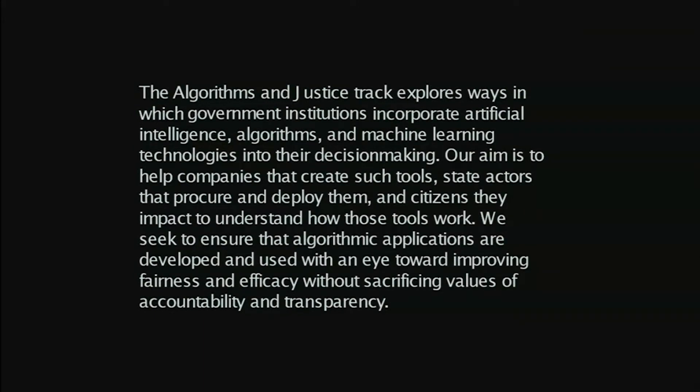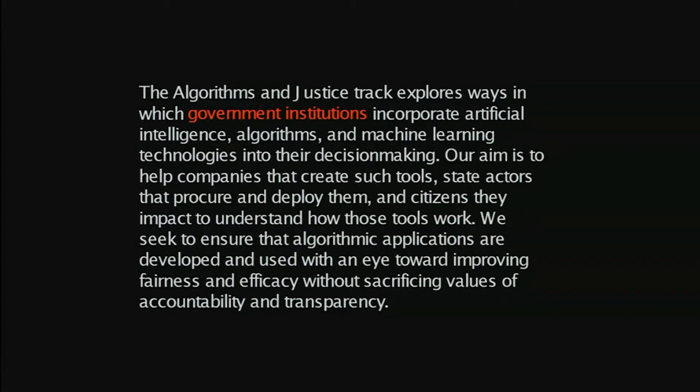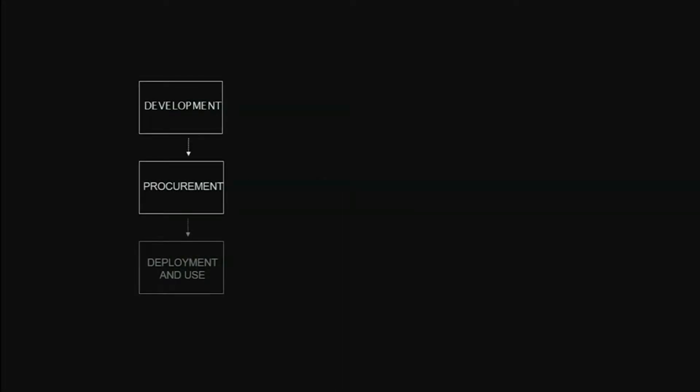So the Algorithms and Justice track, the work that we're doing is looking specifically at the use of these technologies when they're deployed by government, the risk scoring thing being one small piece of that. I'll talk really briefly about our research approach, which has been to look at these four steps in the process of developing one of these technologies: procurement usually by a government actor of these technologies, deployment and use of these technologies, and then ultimately evaluating the impact of them.